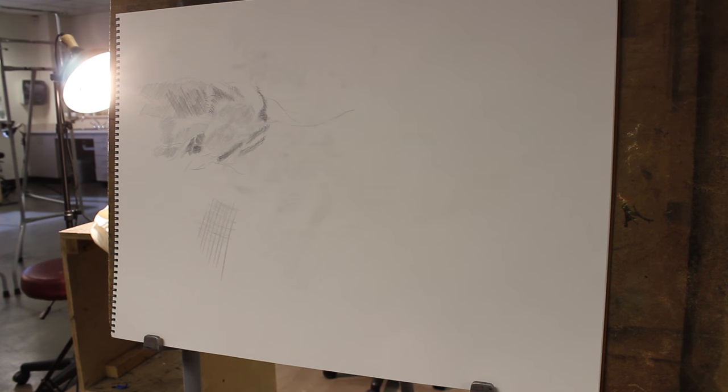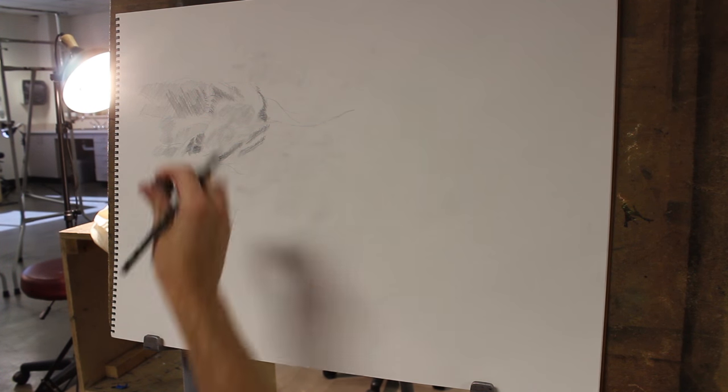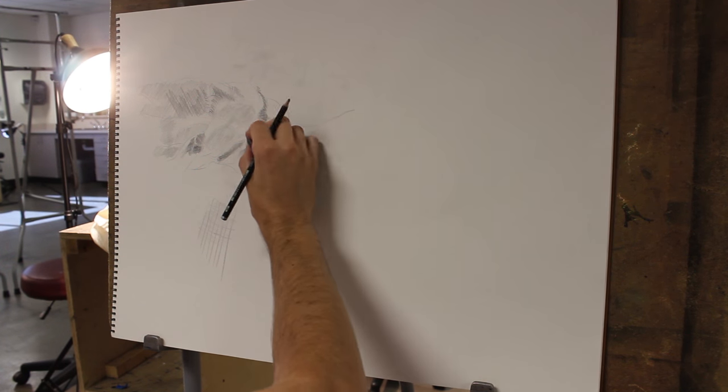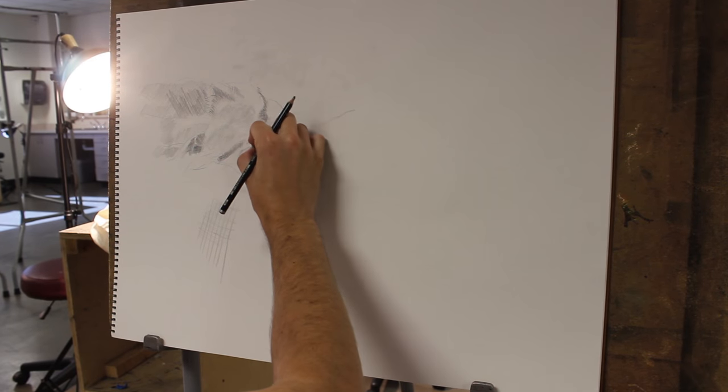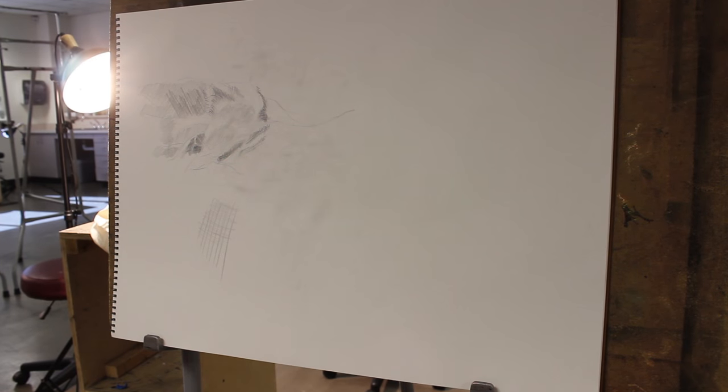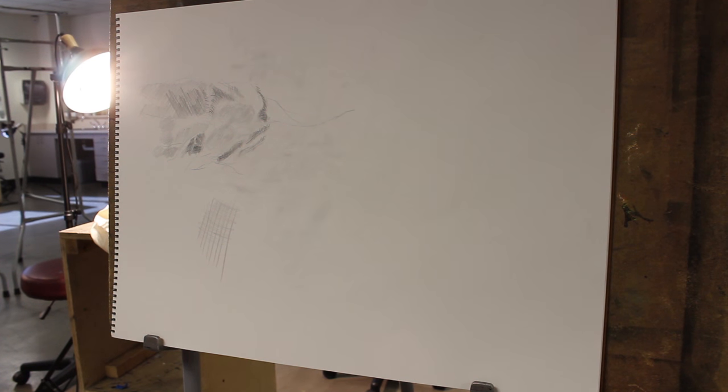Remember, you can always go back. And if you get it too dark, it's okay. You just pick up stuff, just push. And what's cool about that is it doesn't actually change the line work, it just changes the value.